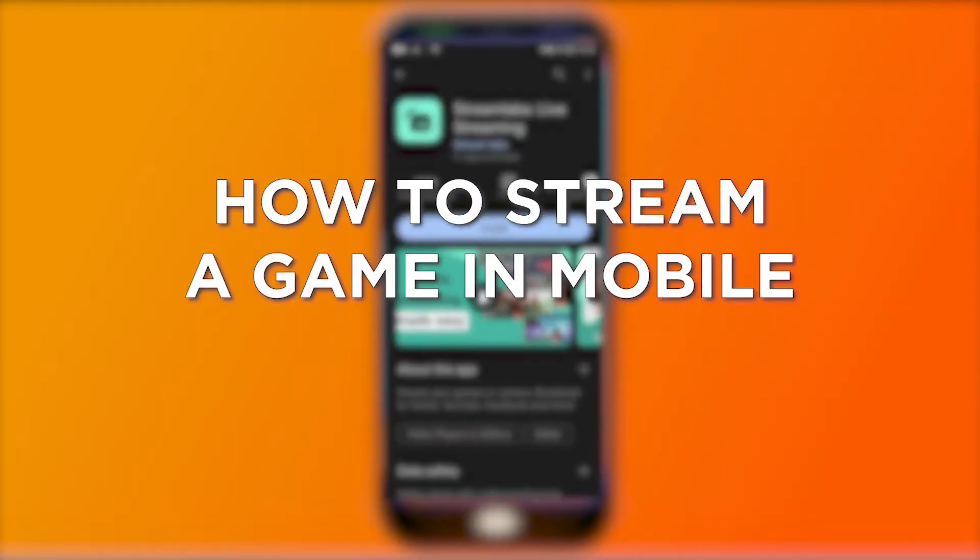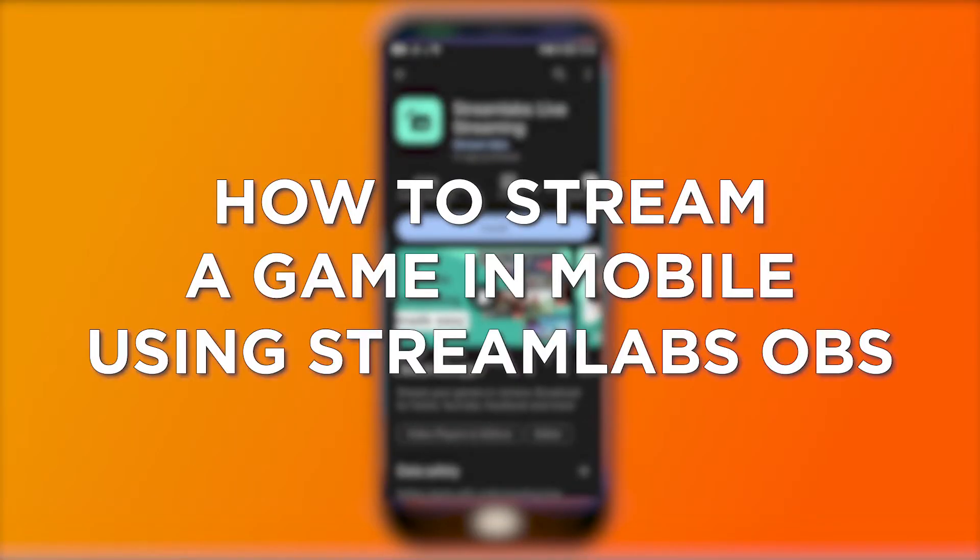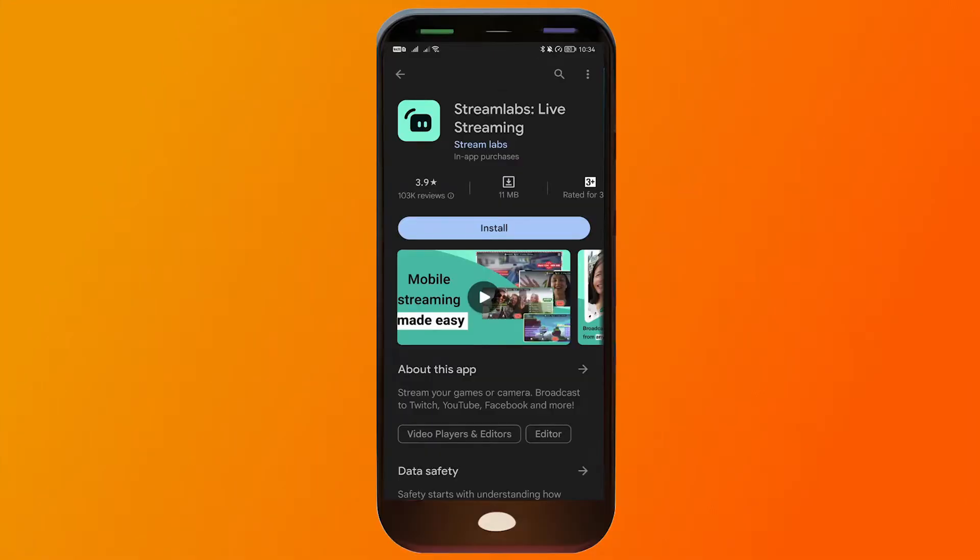How to stream a game in mobile using Streamlabs OBS. Streaming with Streamlabs using your mobile phone offers flexibility and convenience, allowing you to go live from anywhere, engage with your audience in real time, and share moments as they happen, all while using a device you likely already have on your hand. So here's how you're going to do it.